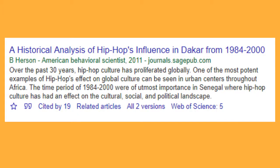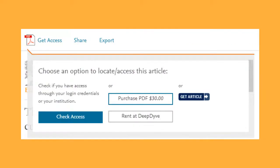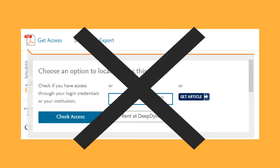So there's an article you need. Maybe your professor mentioned it, maybe you read about it, or maybe you found it on Google or Google Scholar. But you don't want to pay for it — and you shouldn't pay for it. Here's how to look for it in the library instead.